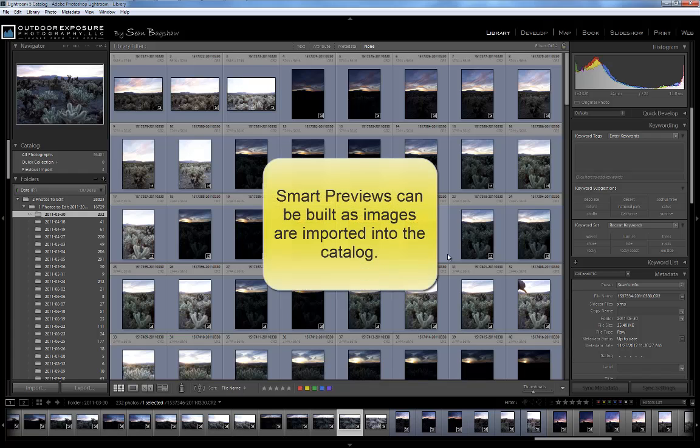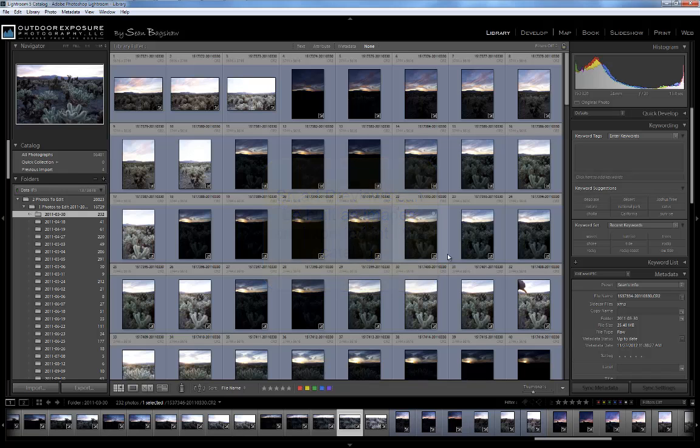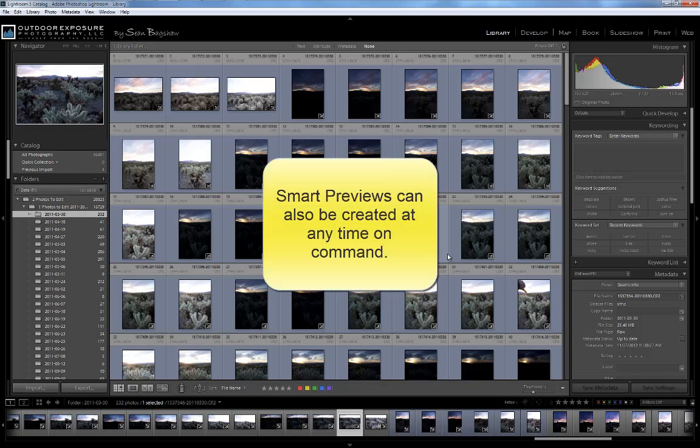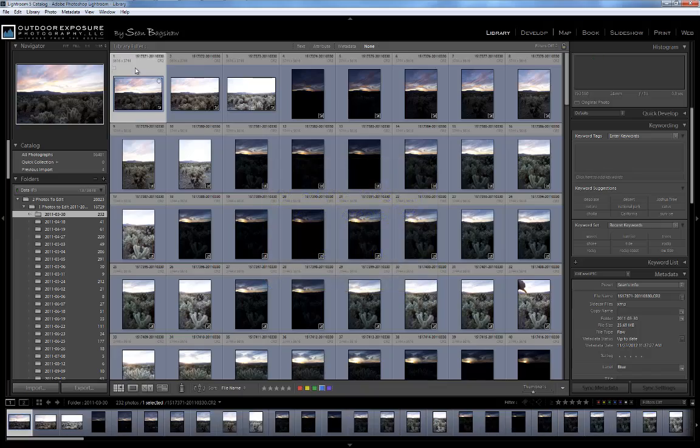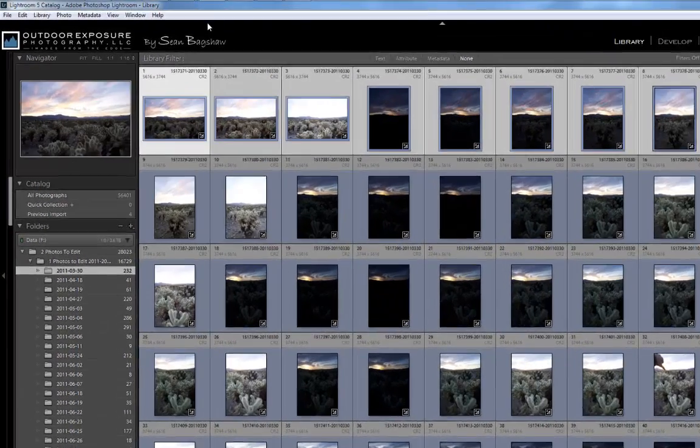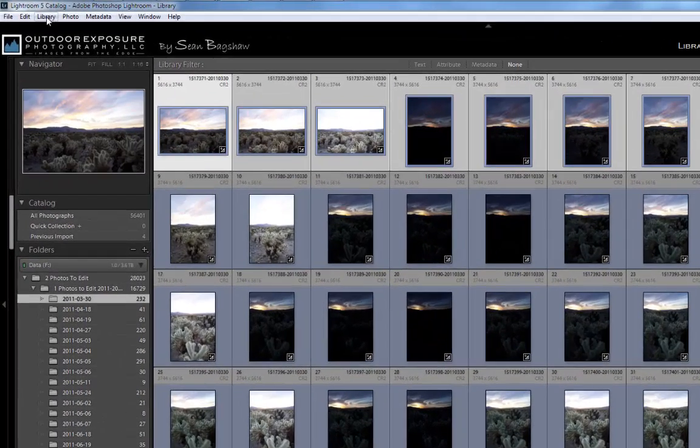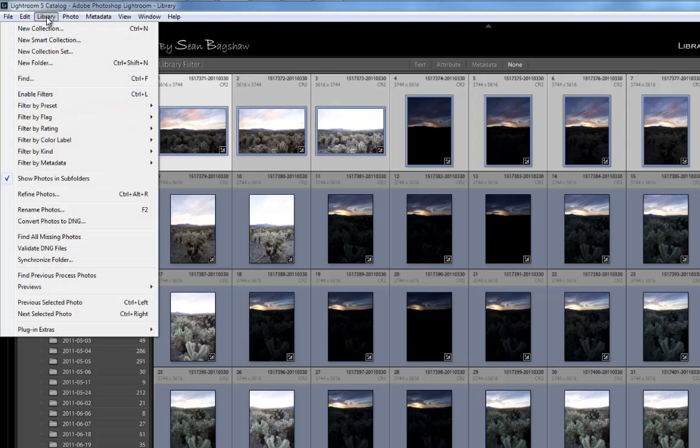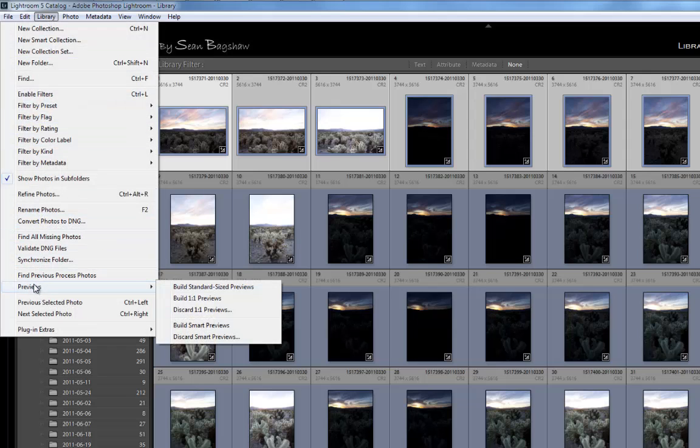Smart Previews can be built as images are imported into the catalog, which we'll discuss in a future segment. Or you can instruct Lightroom to build Smart Previews by selecting a group of images in the library module and then going to Library, Previews, Build Smart Previews.